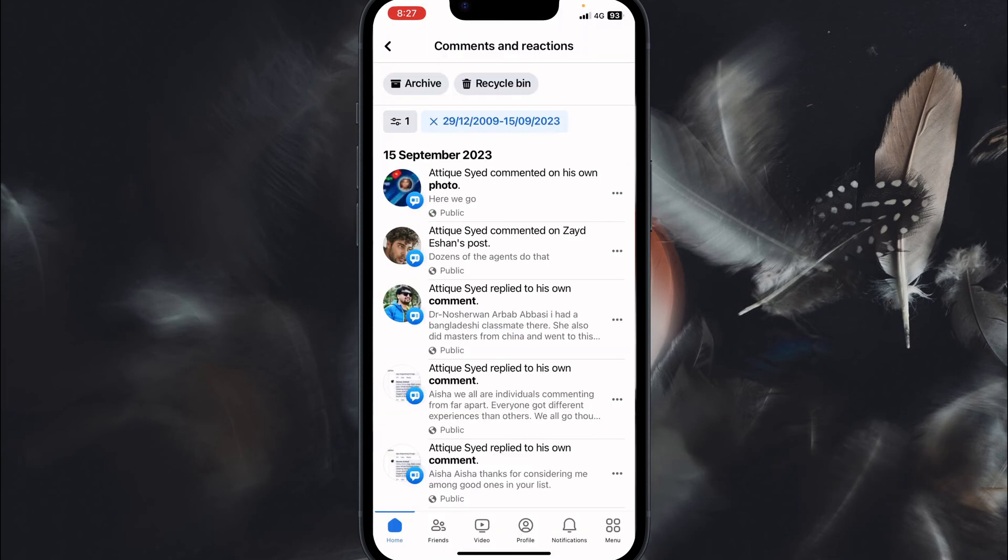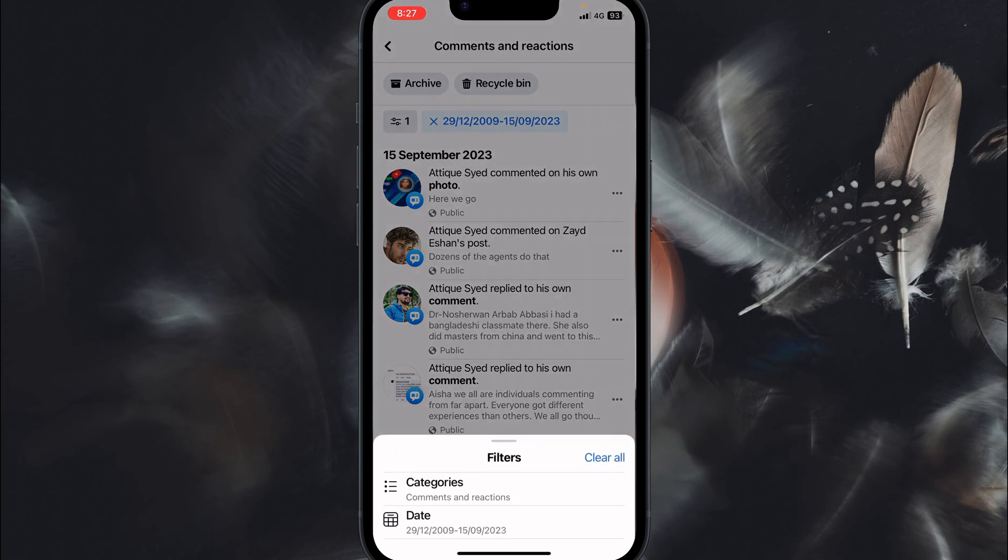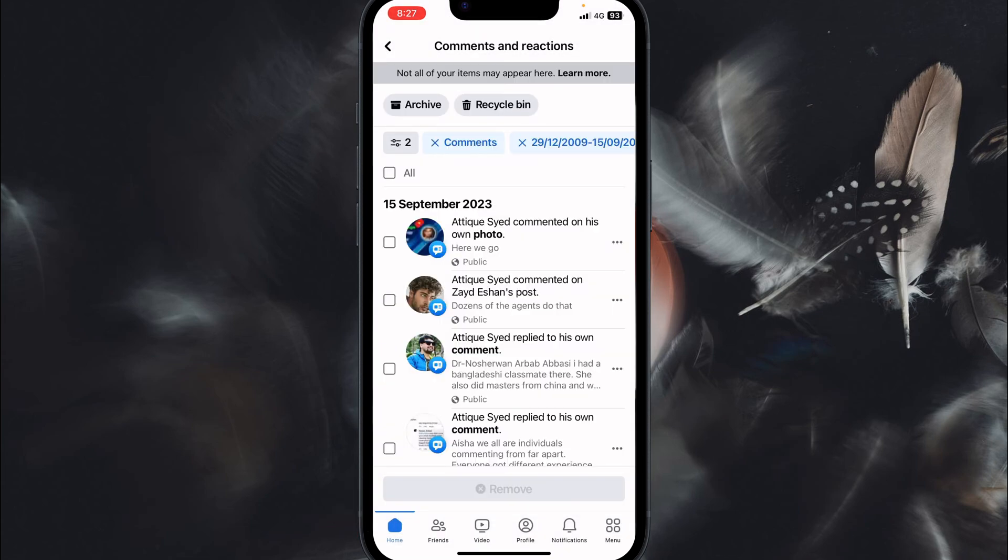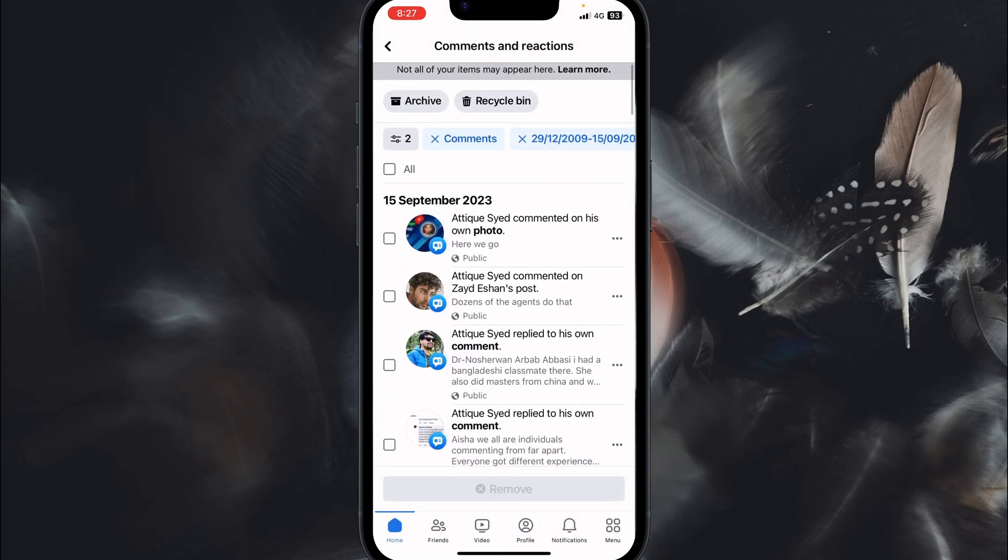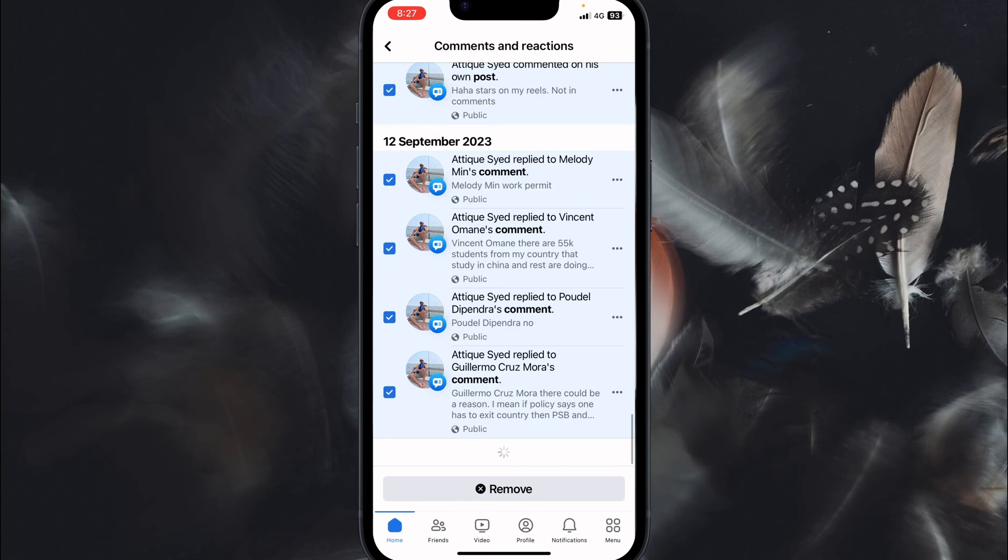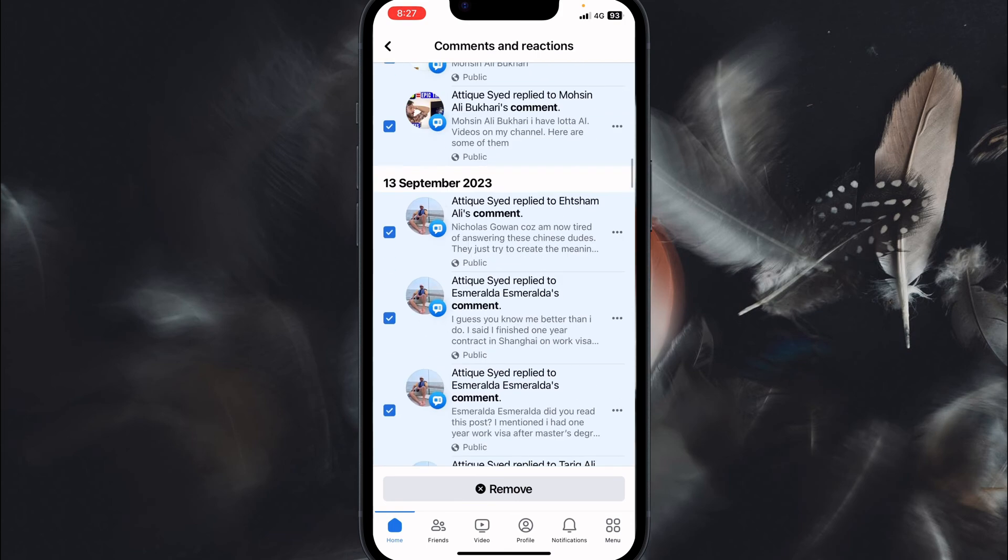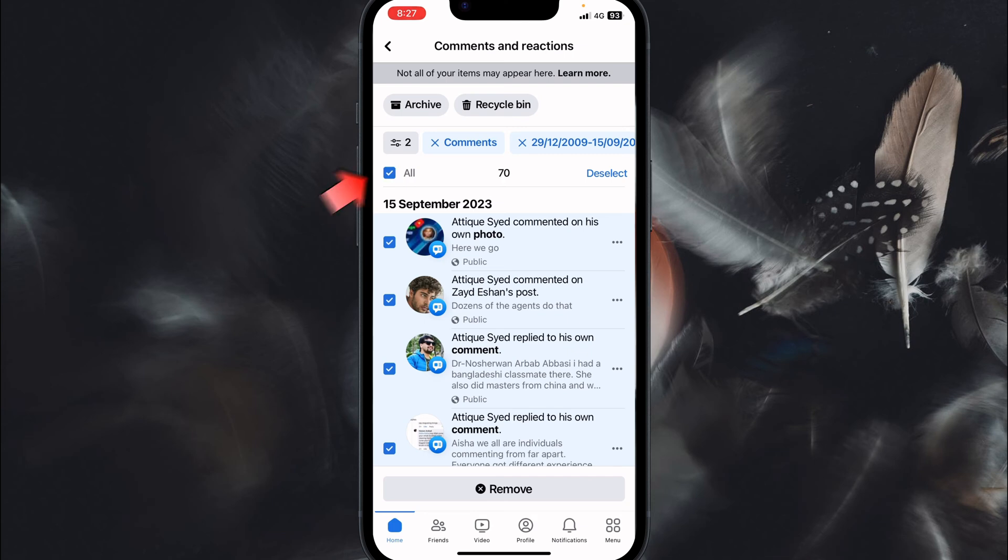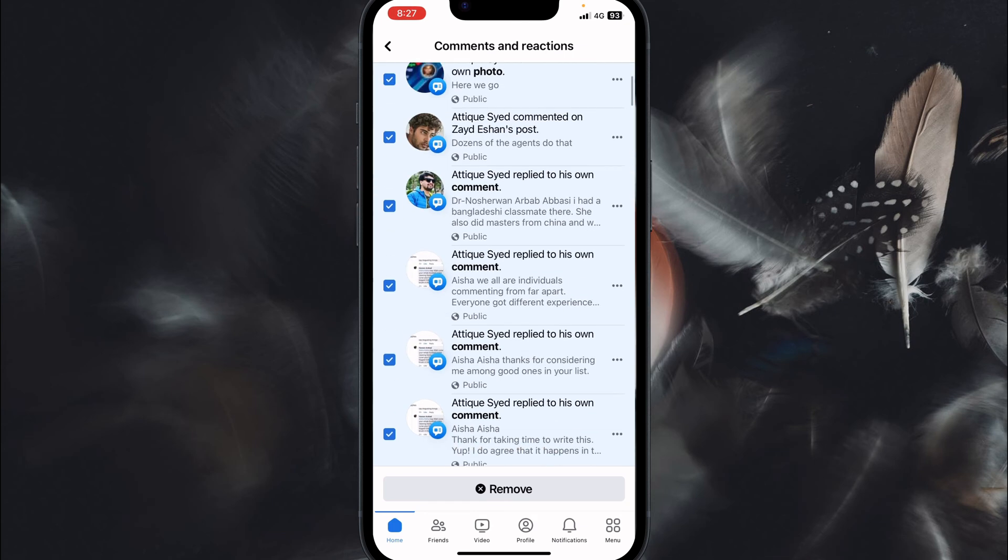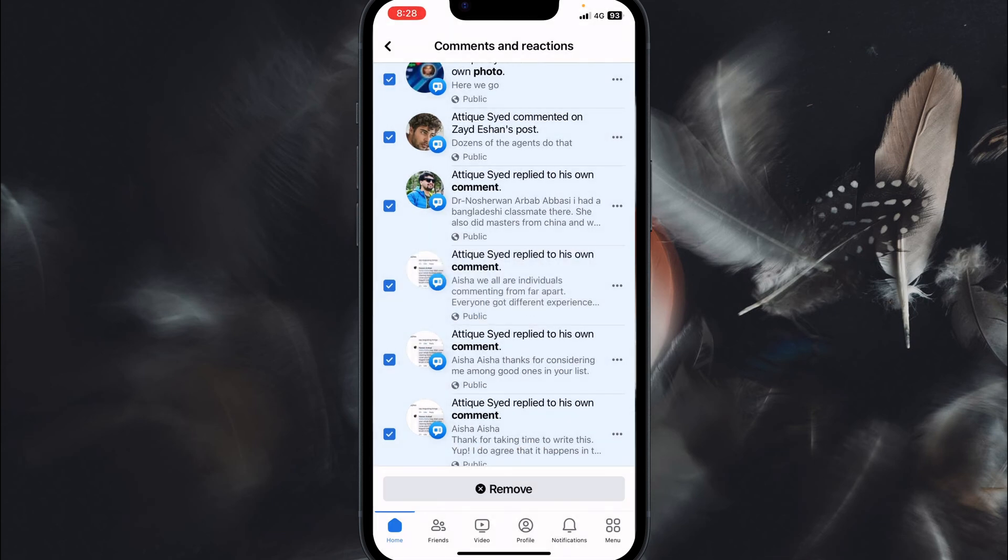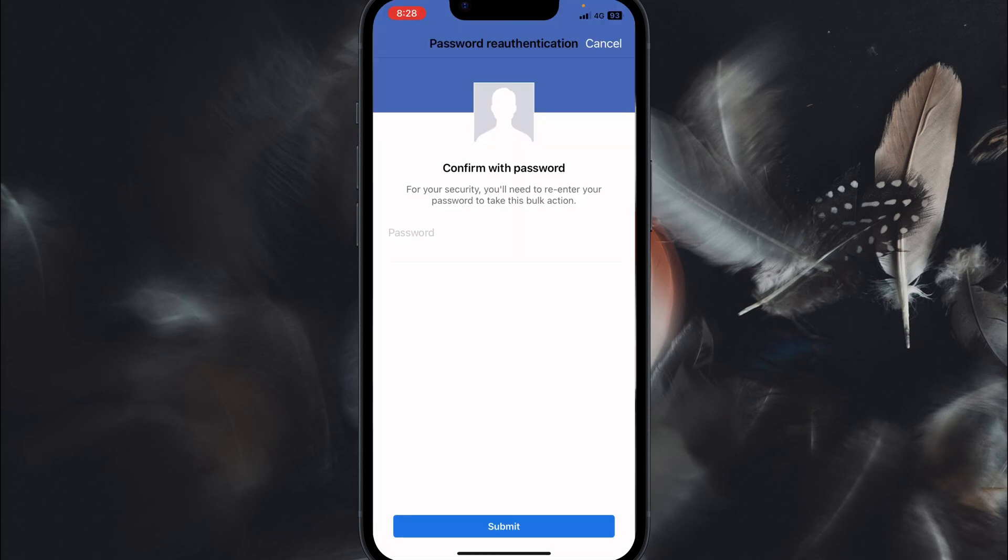Now press done and these are the comments. It will show all these ones. Now select on filters and now category. In this category you select comments. All right, so now you can select all here and you will see all these are selected from that date. You can now see a remove button and here is the date I selected. I selected the category comments and there are 40, I select all 70. Now remove and boom. Here it asks you about your passcode.